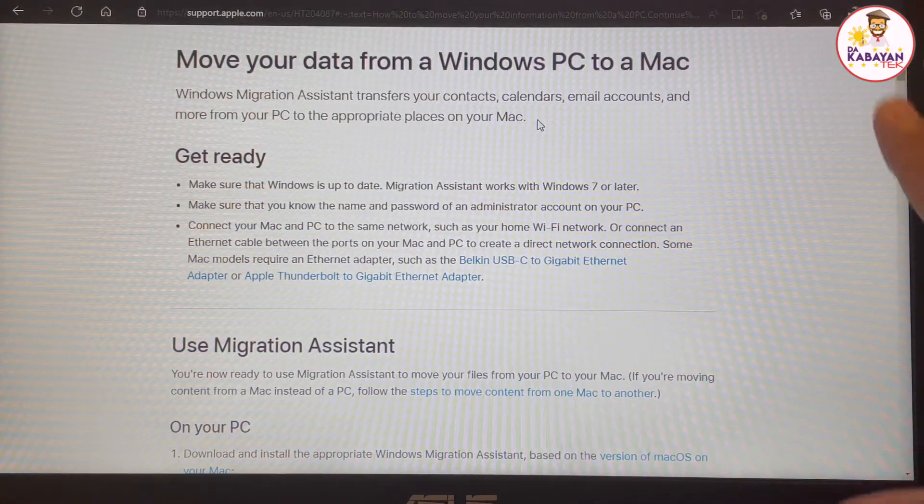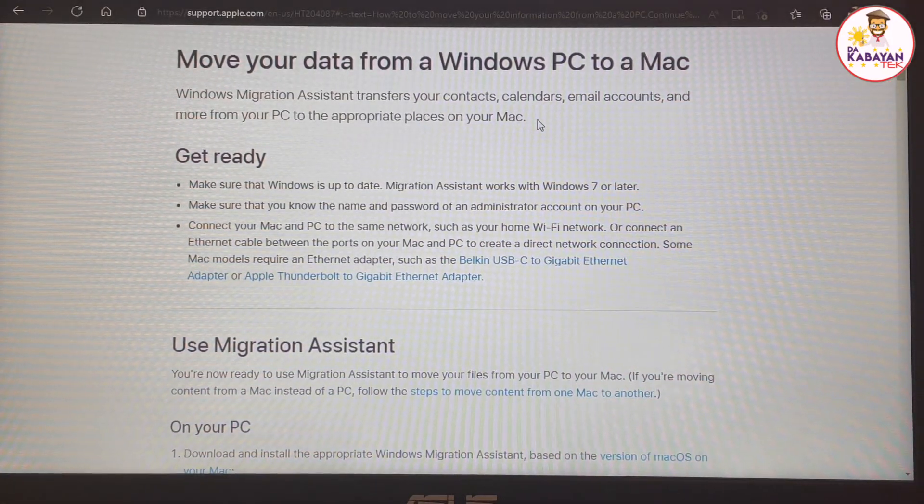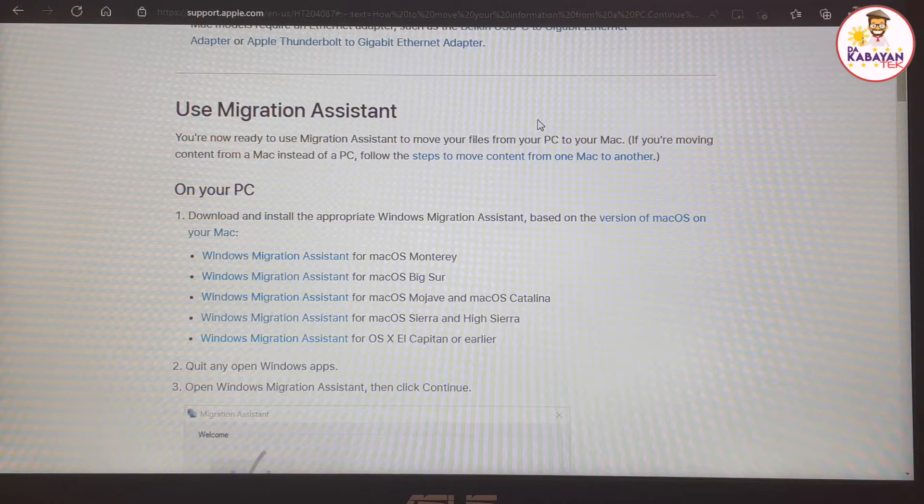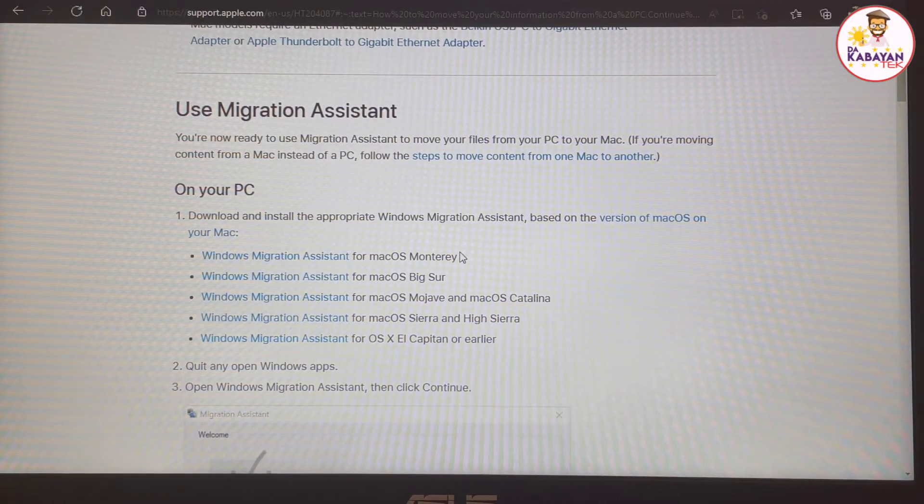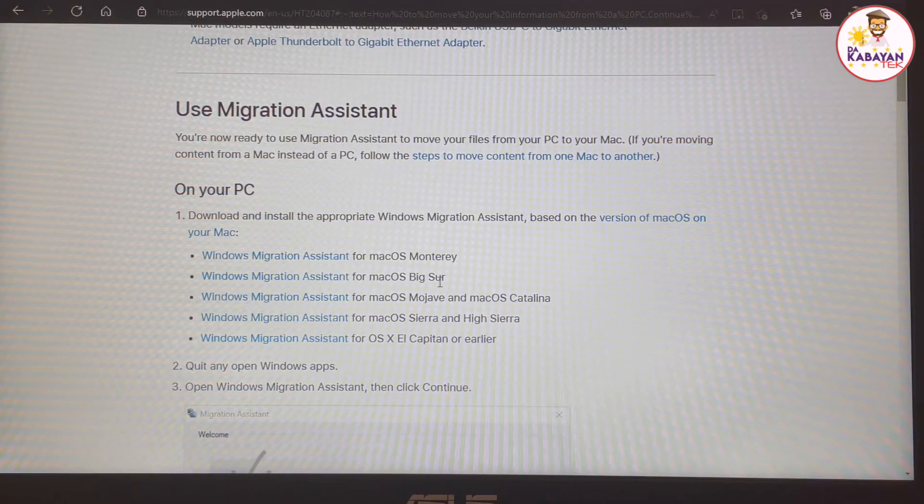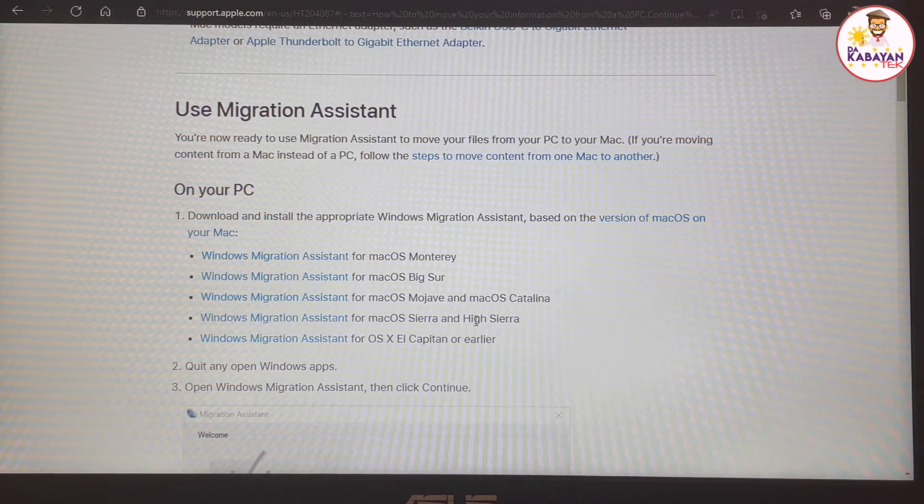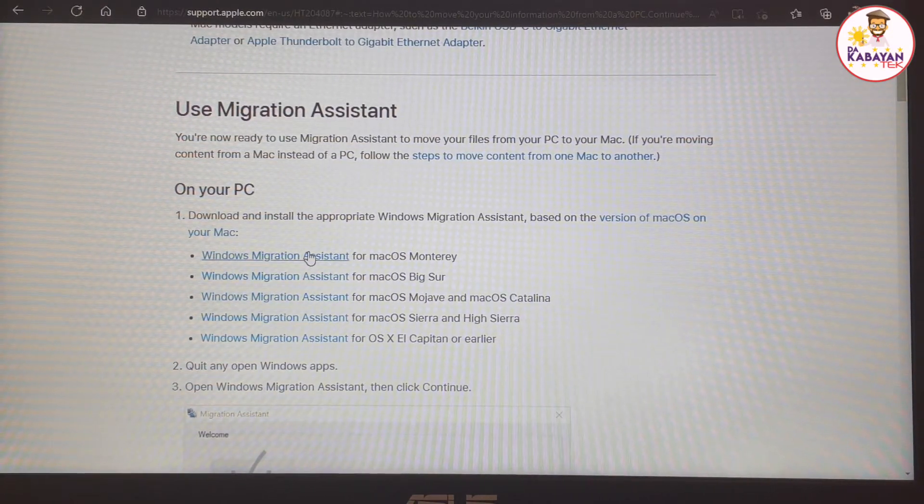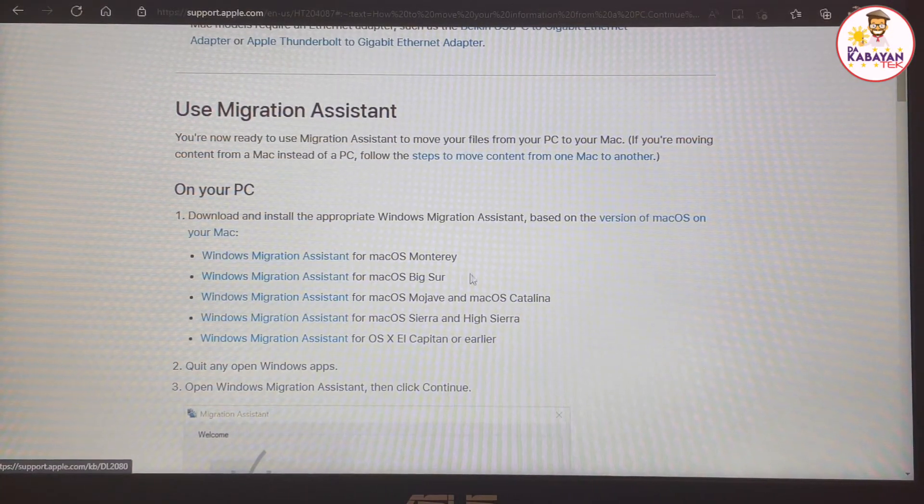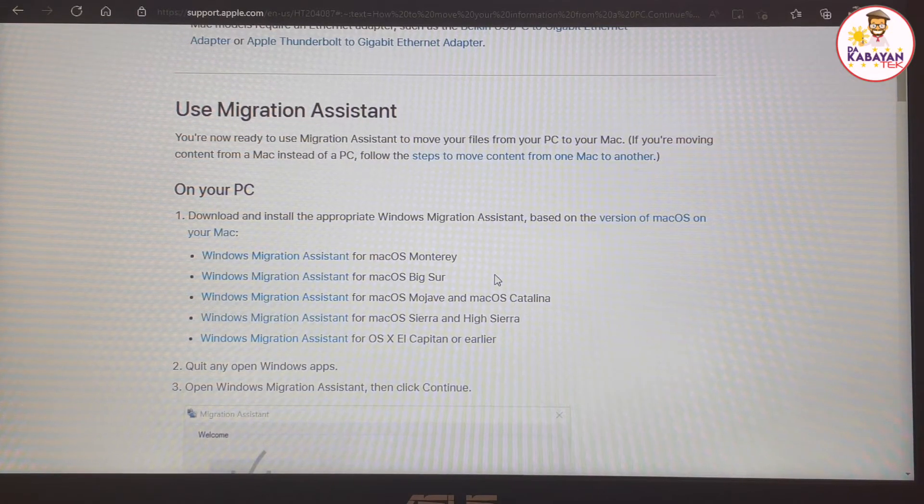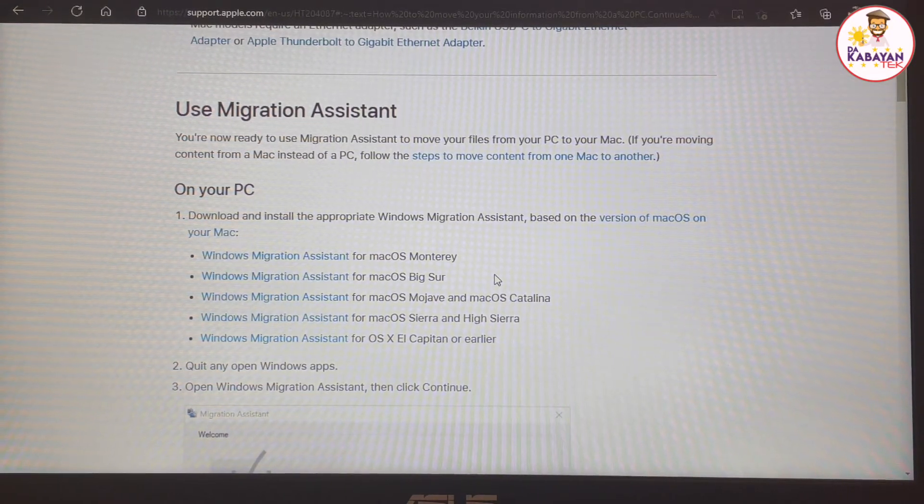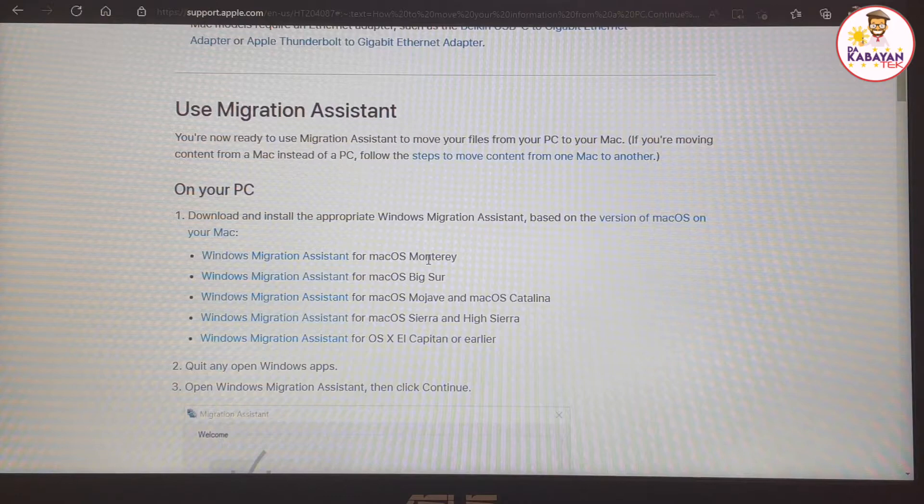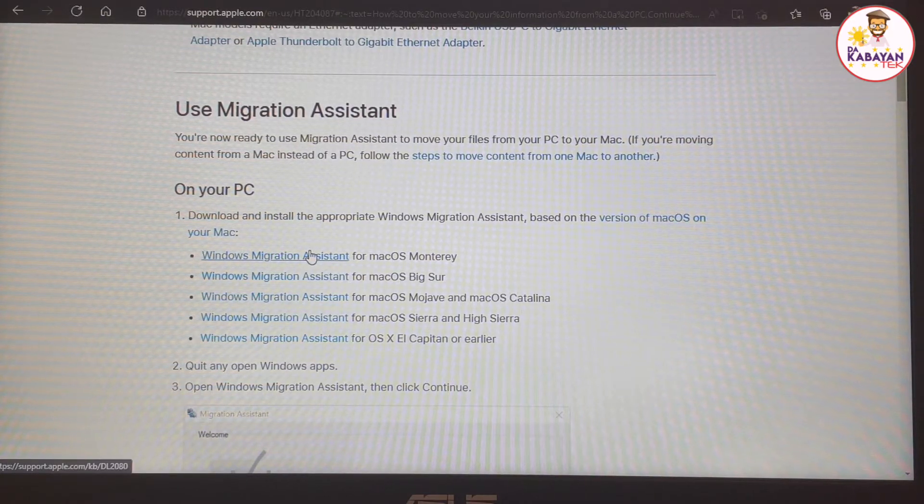If you're a new computer, the OS is installed with either Monterey or Big Sur or any other supported operating system, there is a specific Windows migration assistant that you're going to download. In my case, we're going to download a version for Monterey. So let me just download this.